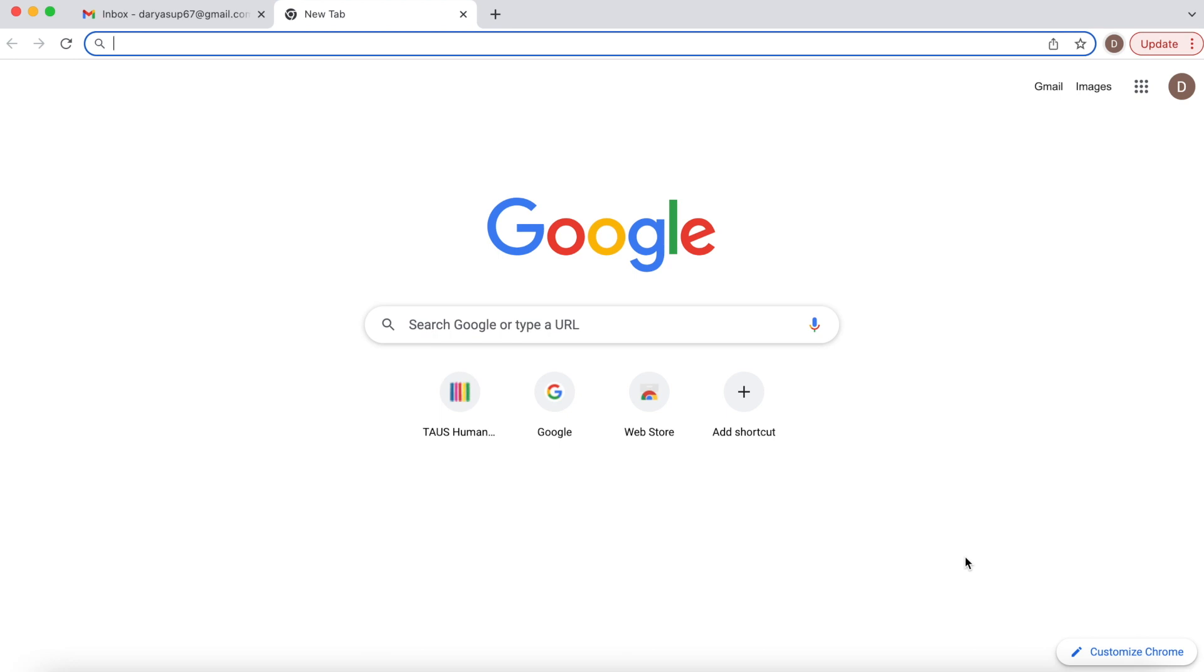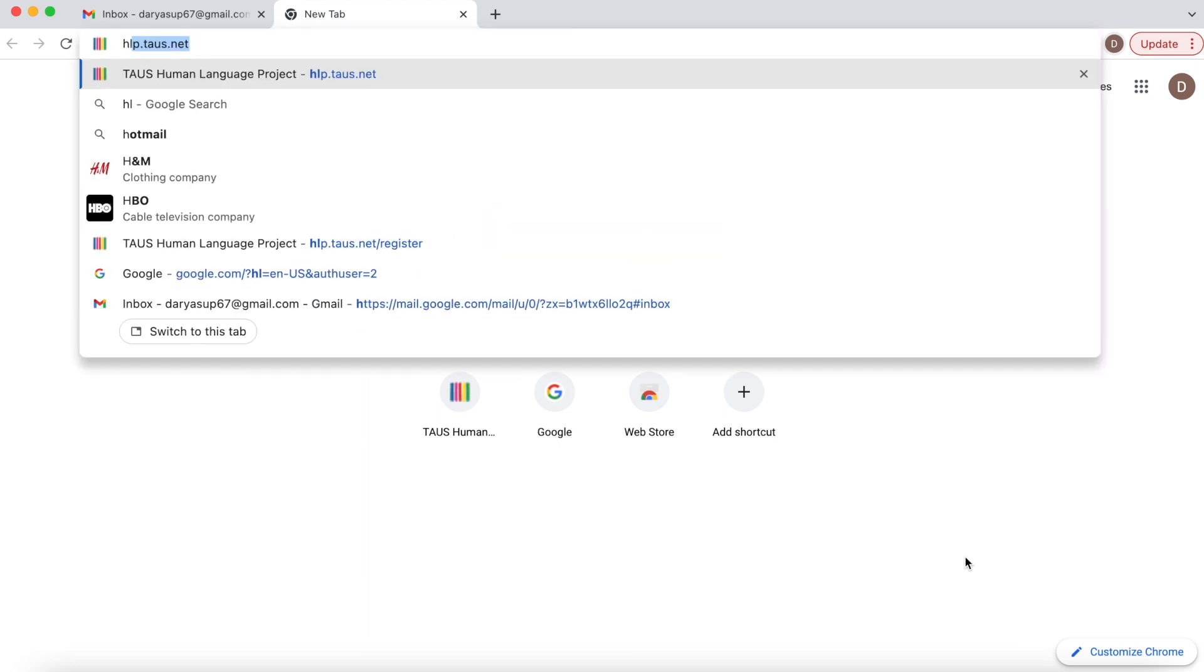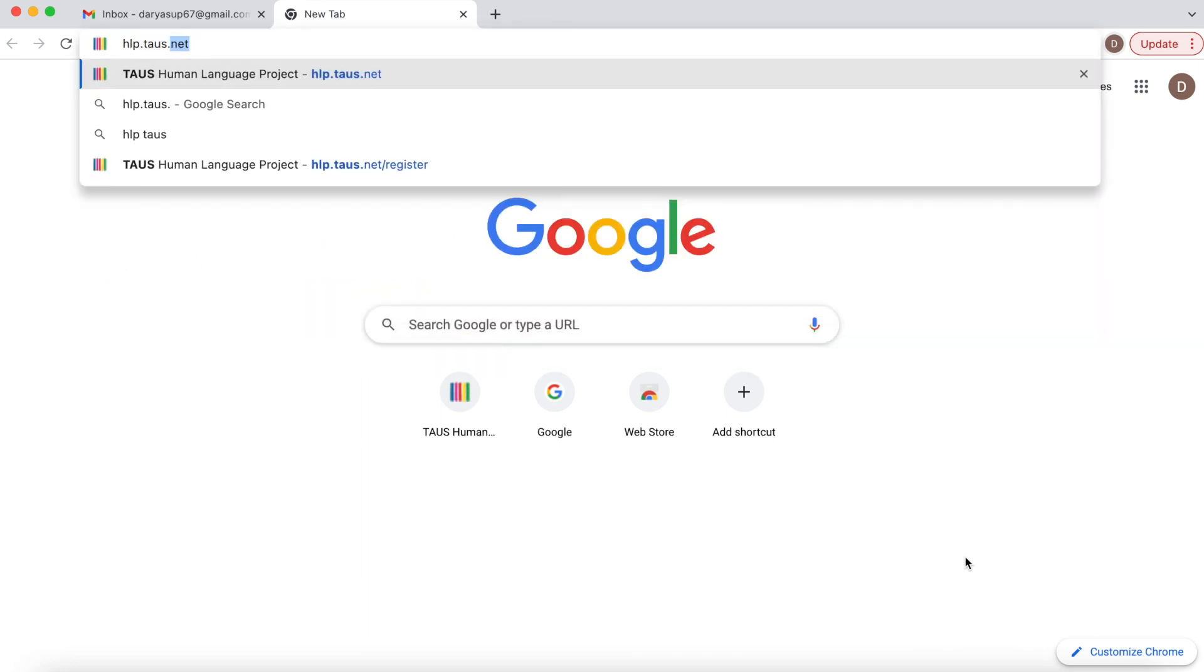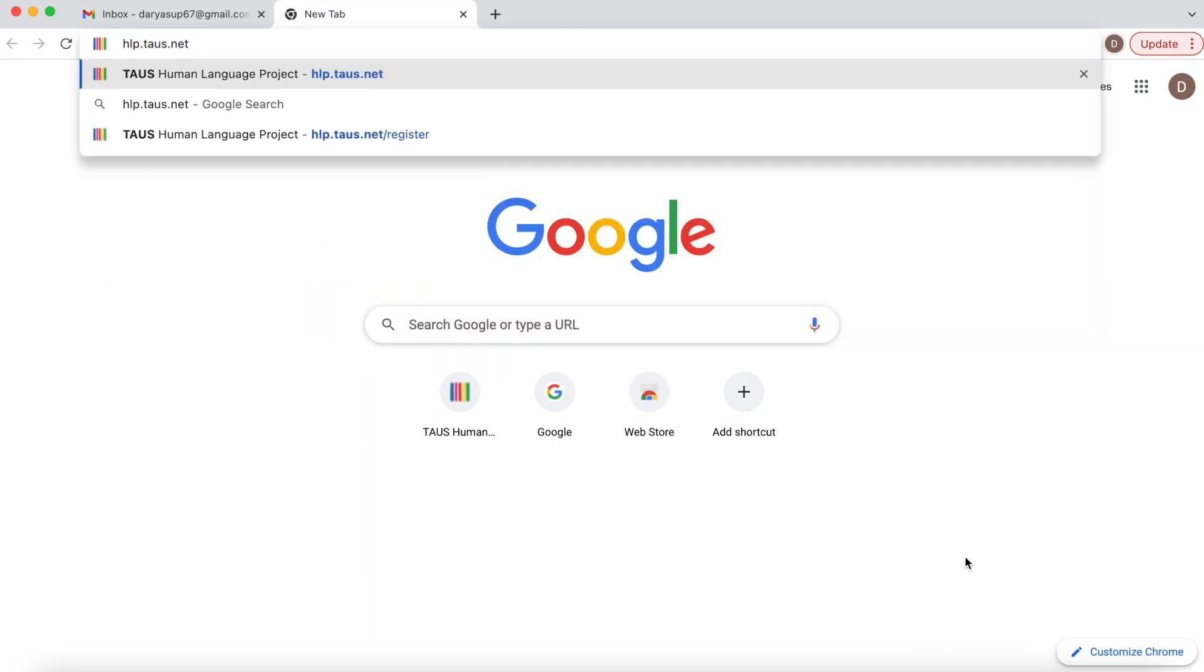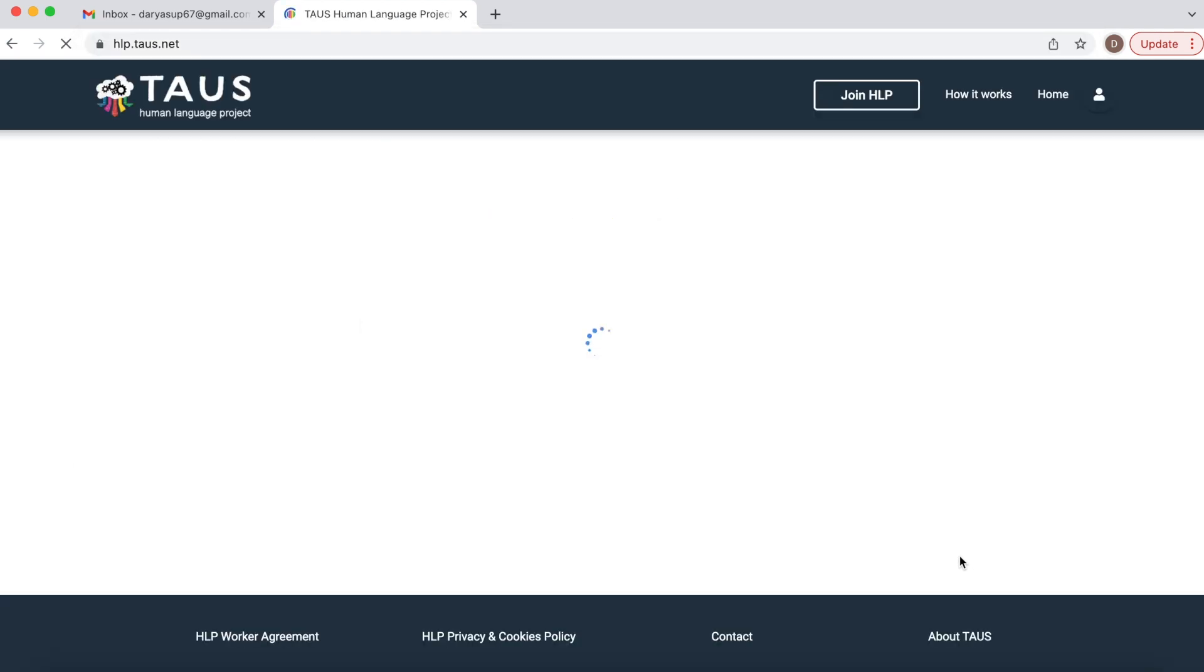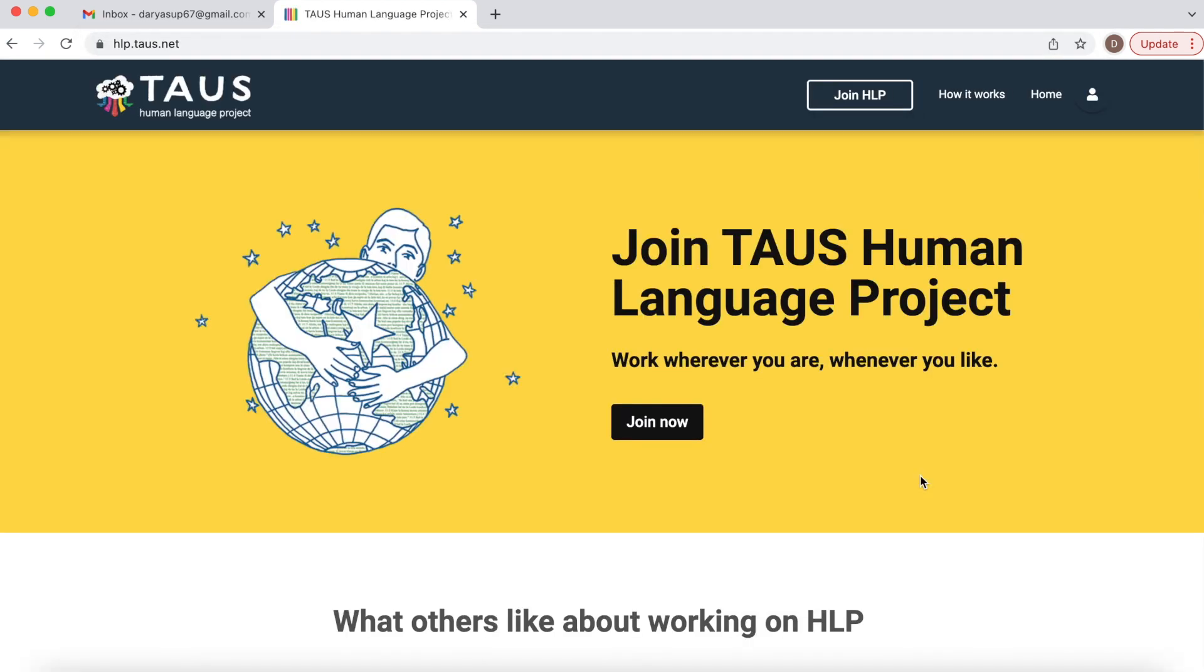So first thing that you need to do is to go to hlp.taos.net, then click join HLP.